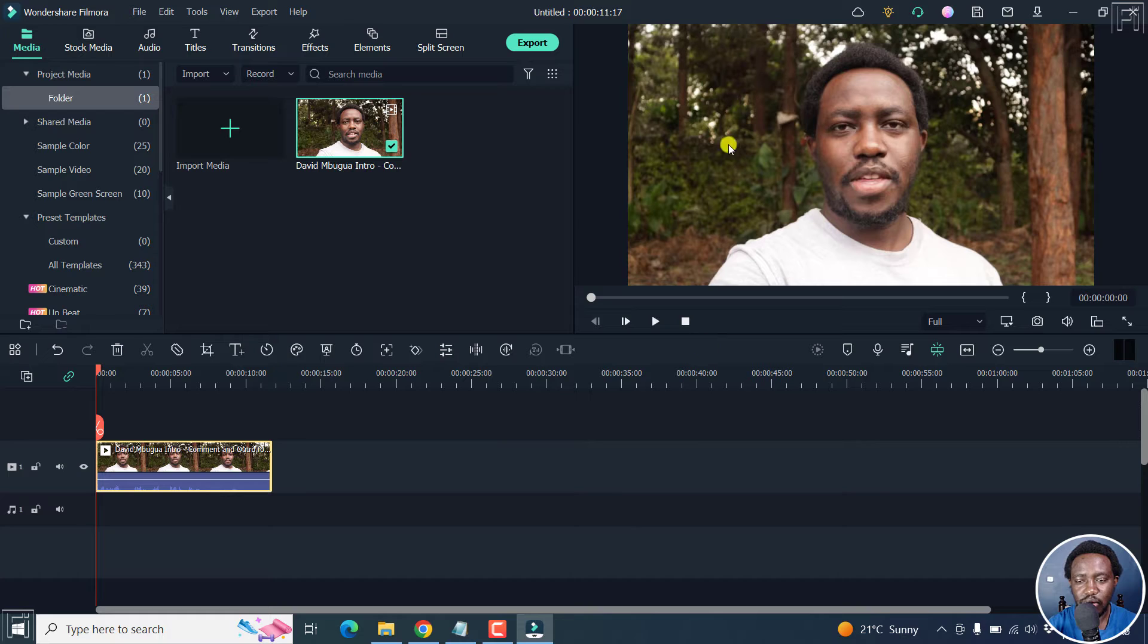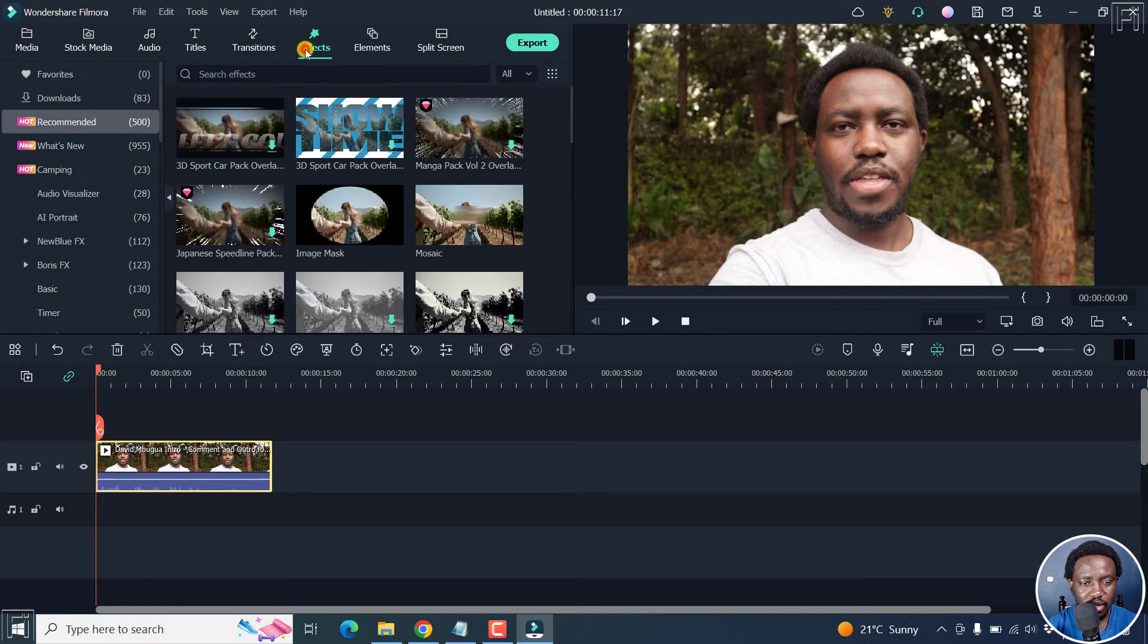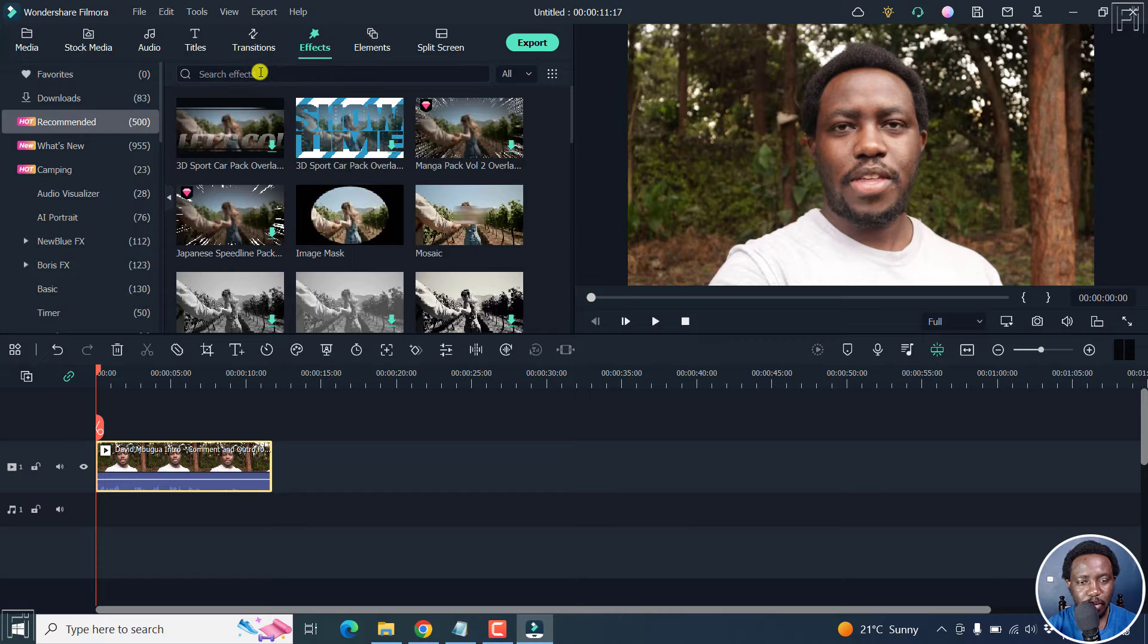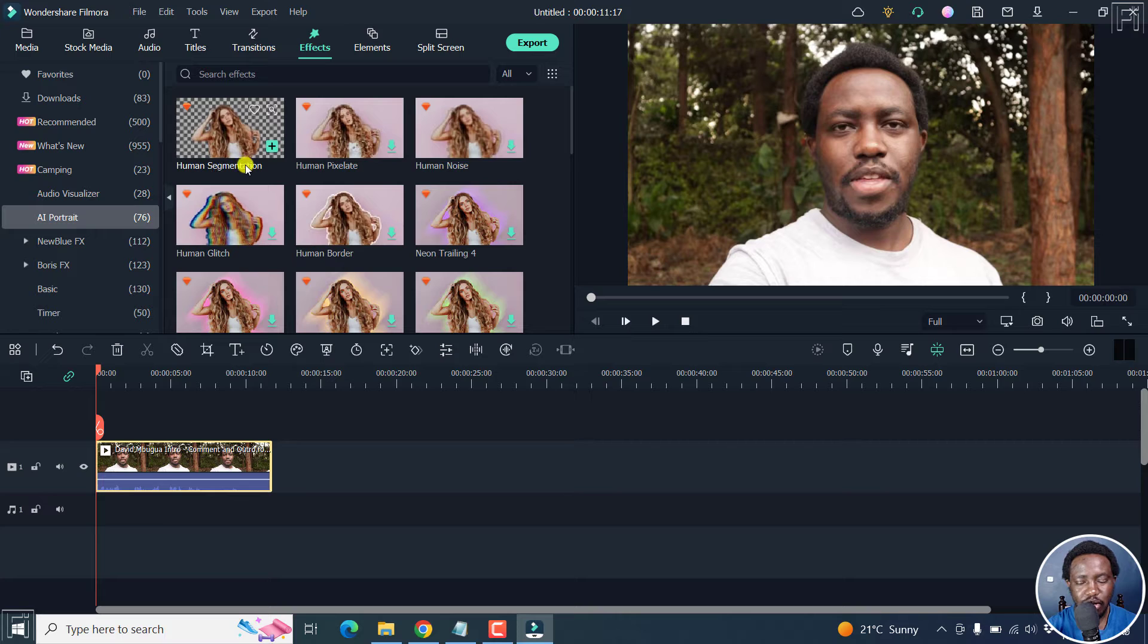And we just want to do away with it. It's pretty simple. And all we need to do is go to effects. And from here, we can actually search. But let's go to AI portrait and look for human segmentation.